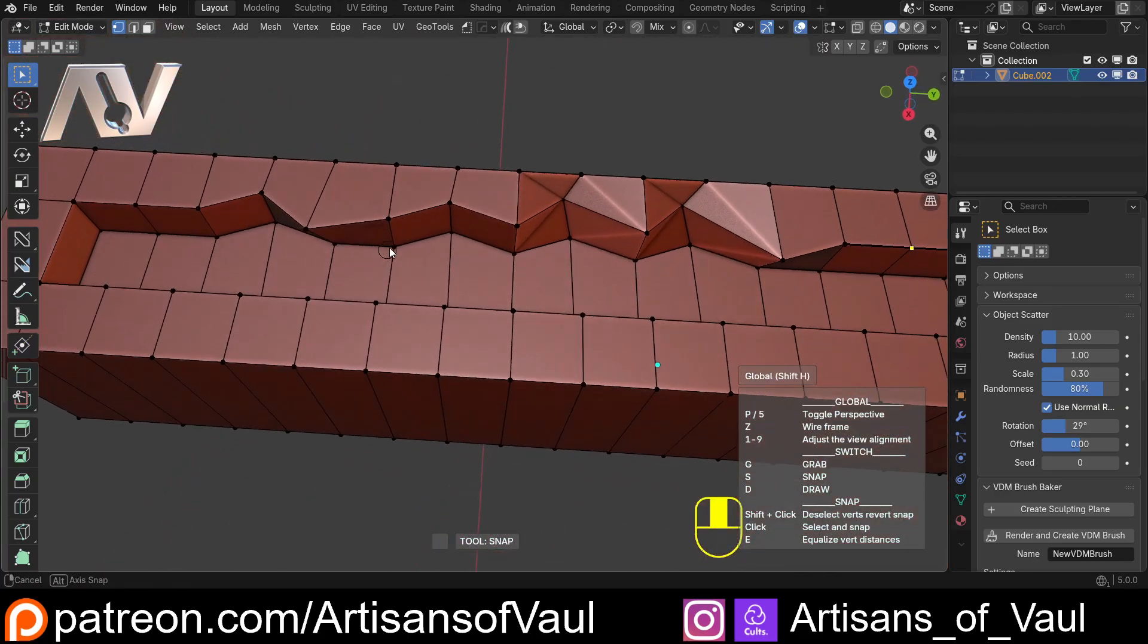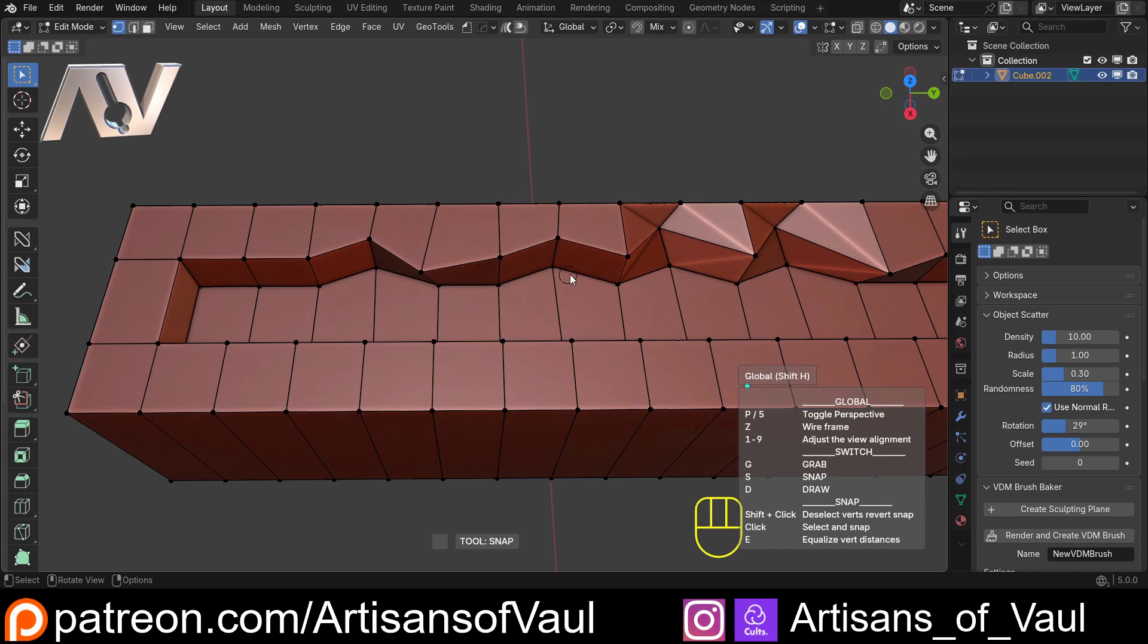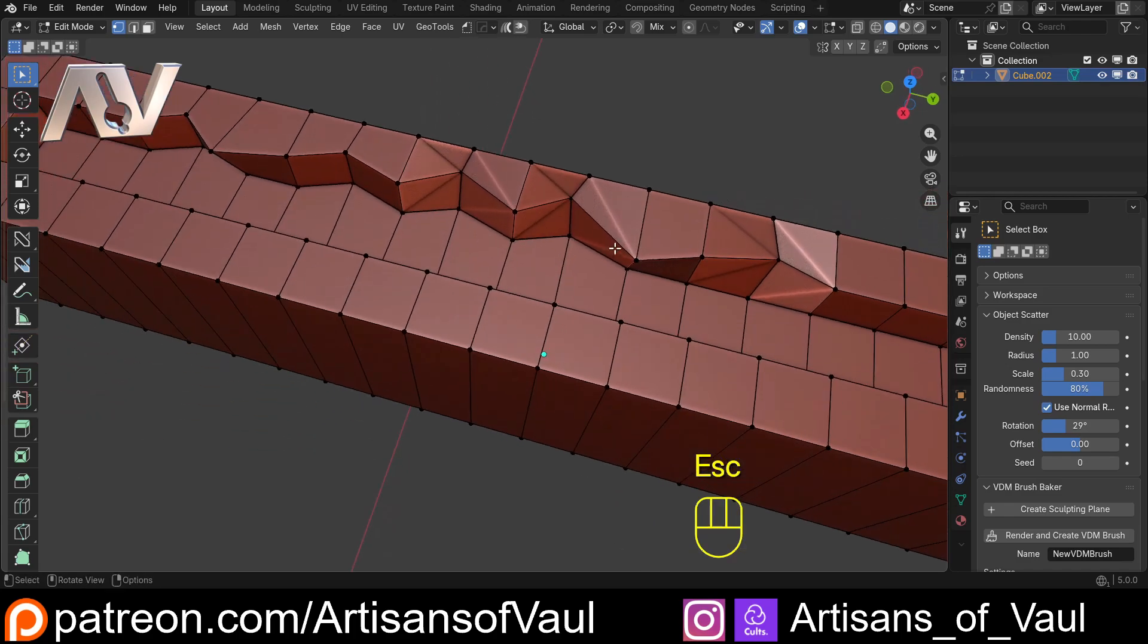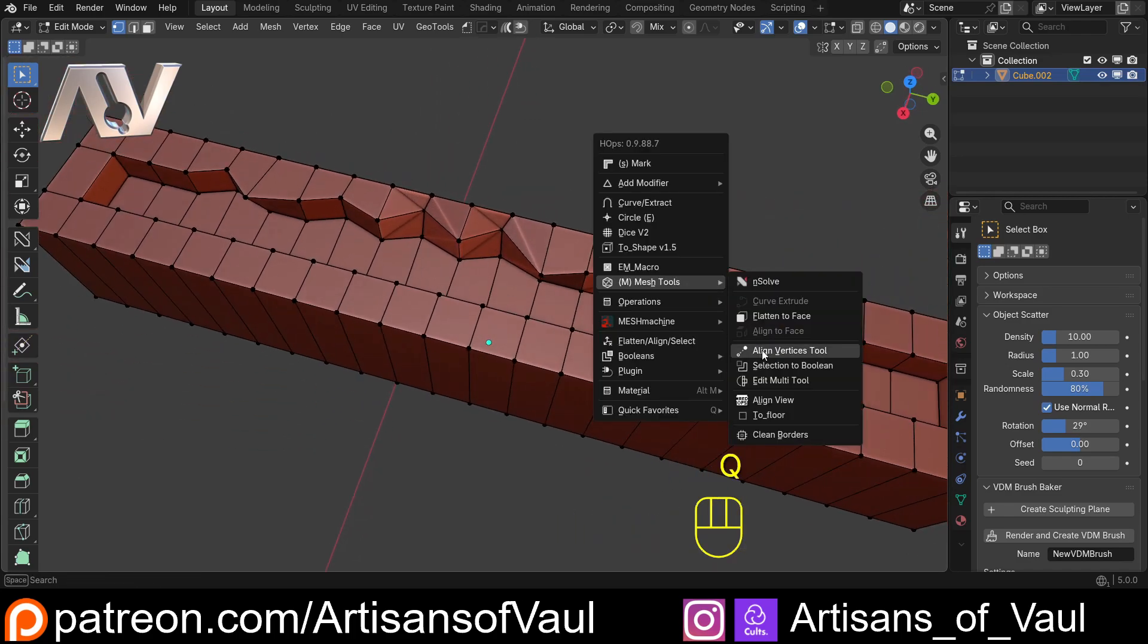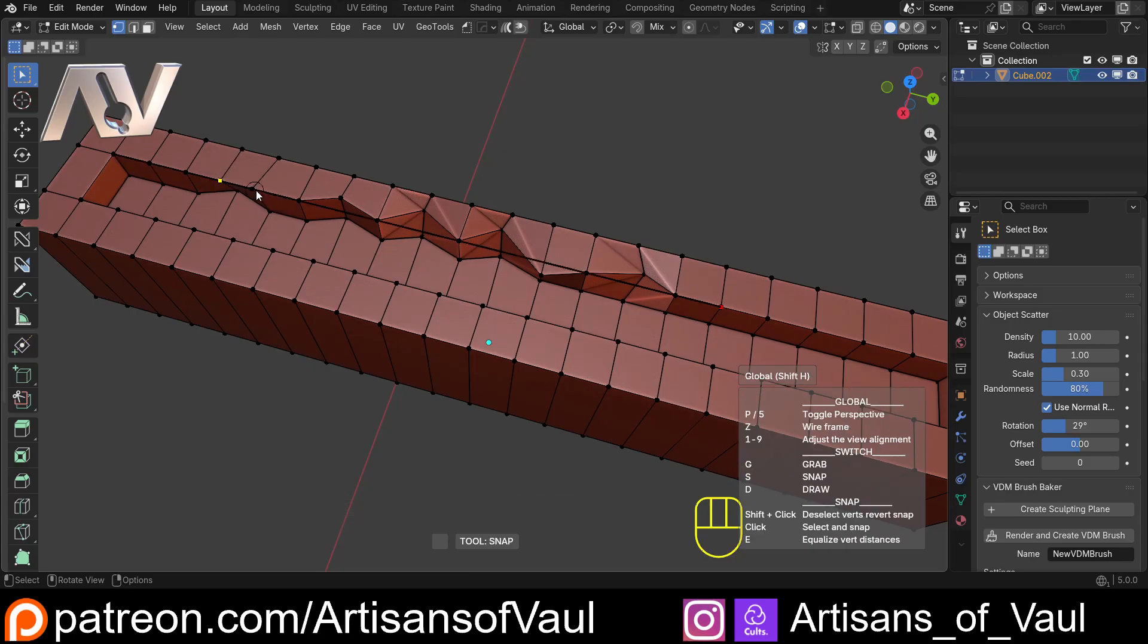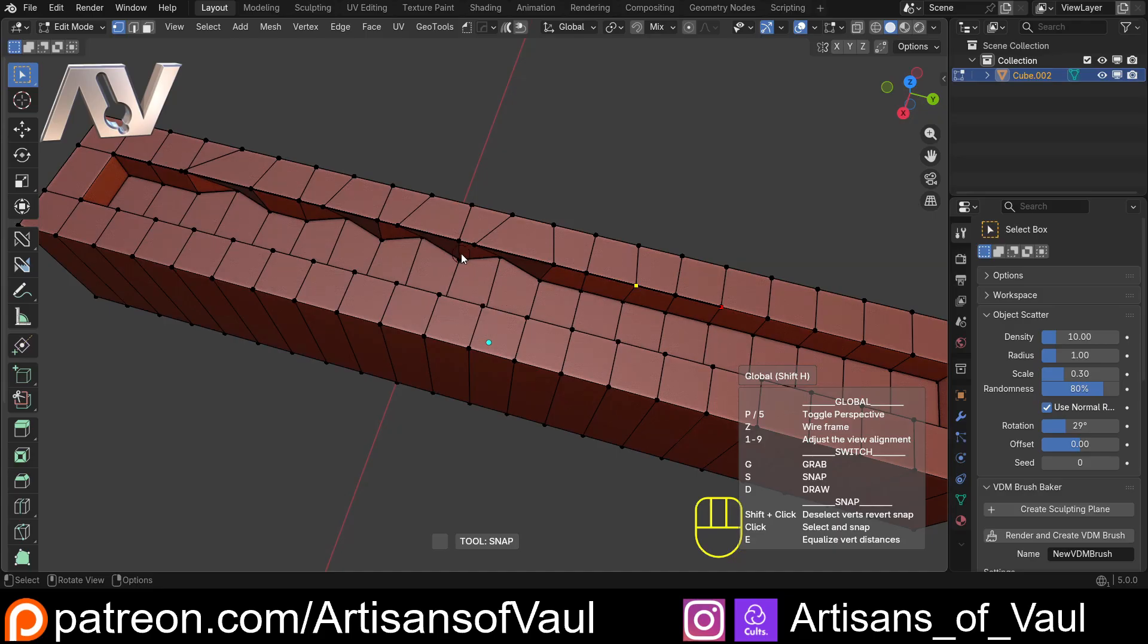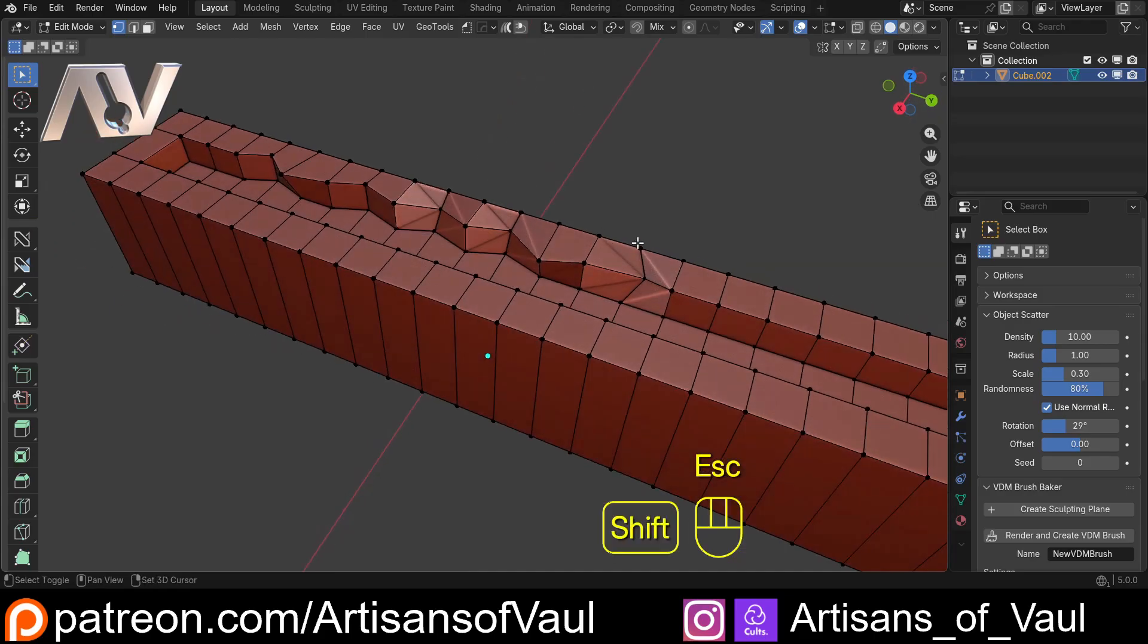But that only works on the vertices that have been selected. So for example, if I was to do all of them, let's just escape out of that. Q, align vertices, click there and then there and then S and then start working on these. So there we go. And then hit E. This isn't going to work perfectly because some of those vertices weren't actually used. So at that point you might want to use something like loop tools.